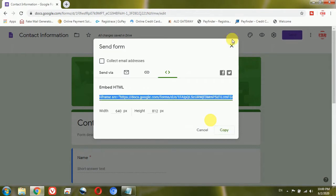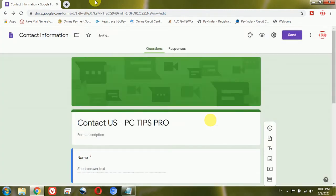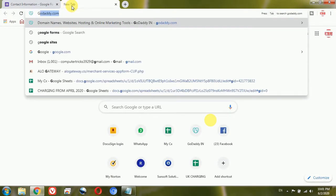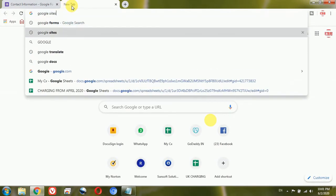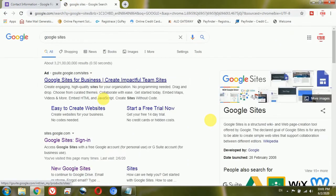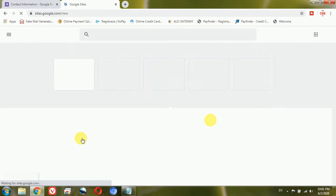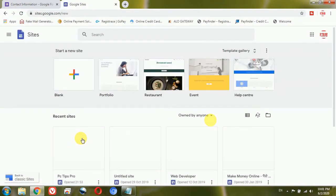Now once that's done, I will go and log in to Google Sites where I'm creating my website. This is Google Sites and I'm using the same email from PC Tips Pro to create the Google Site.